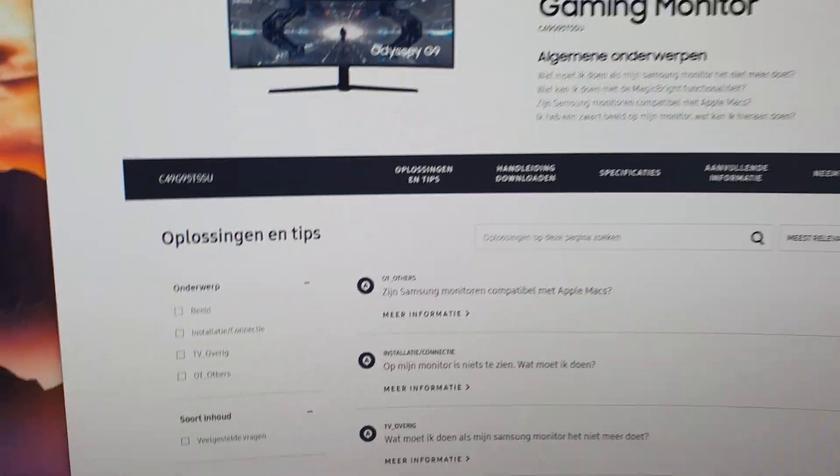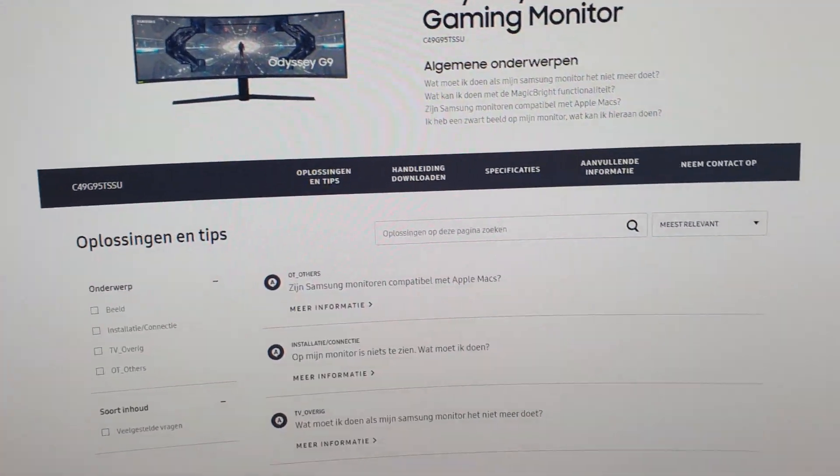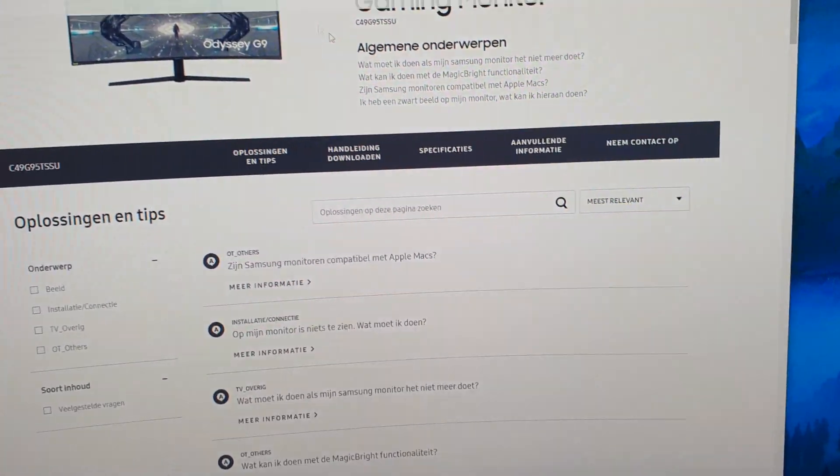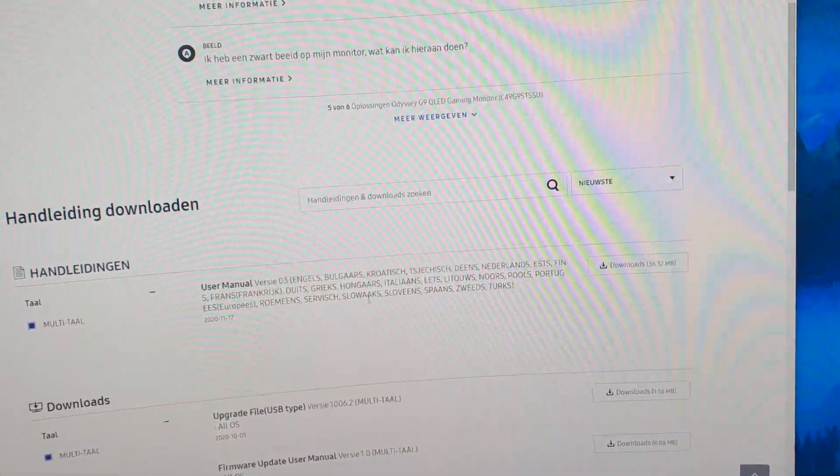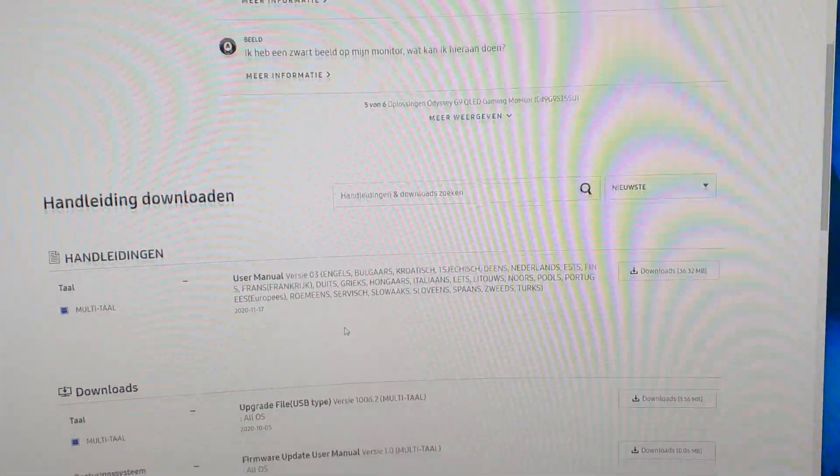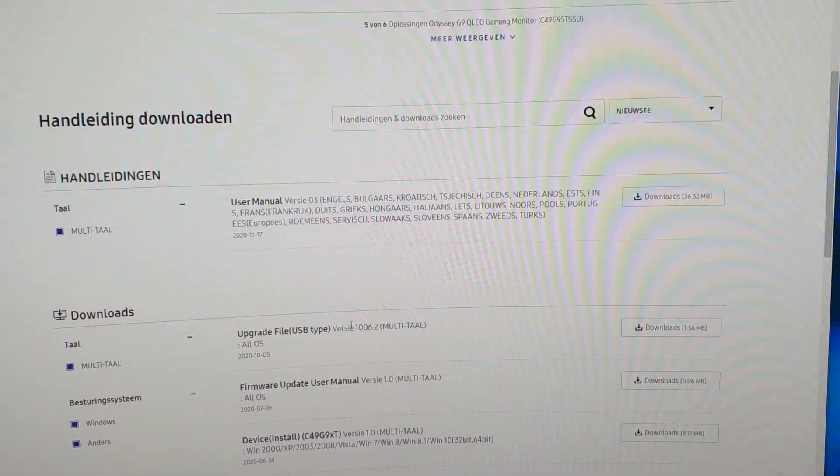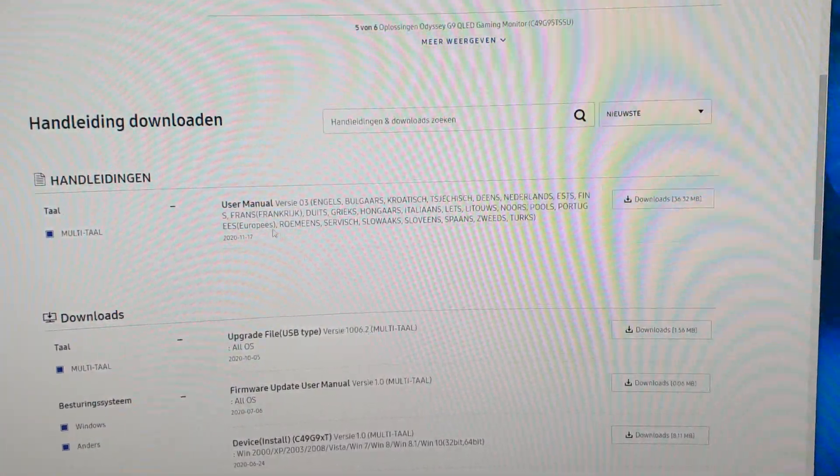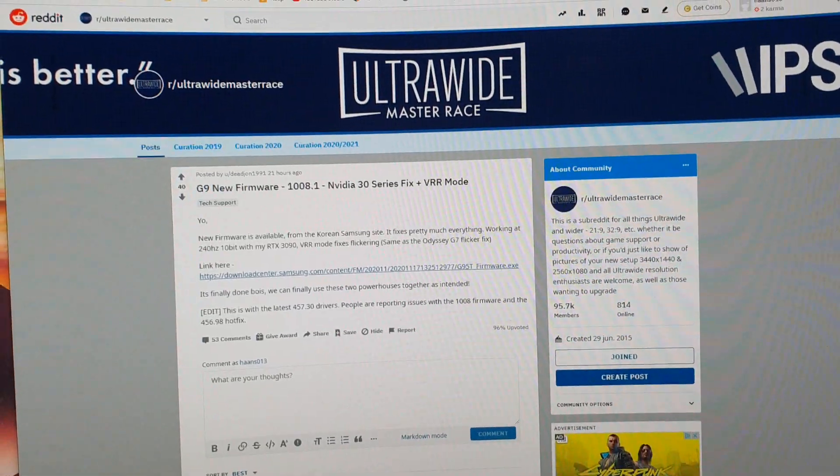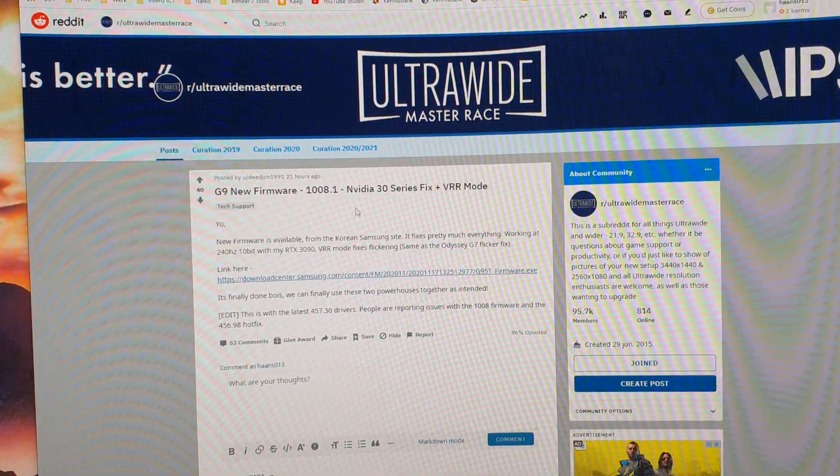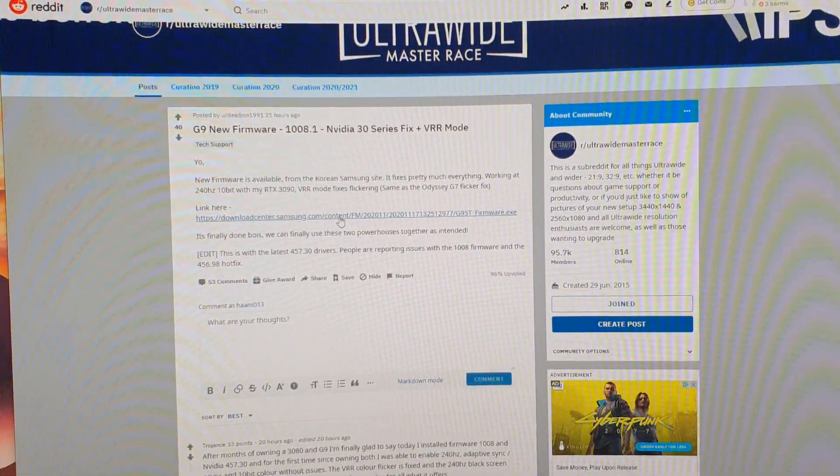Good evening. I've just learned there's a new update for the Odyssey G9 which should fix the 240 Hertz for the 3000 series Nvidia. On the normal Dutch side for the Odyssey, the update isn't there - you can see update file 1006.2. But on Reddit, I found that this file should be there.